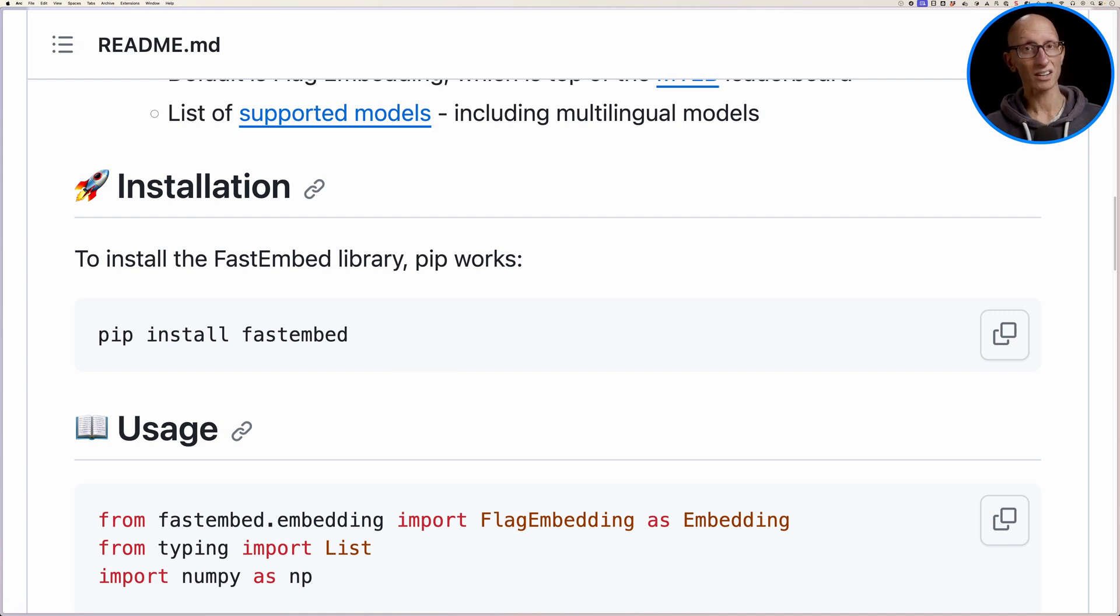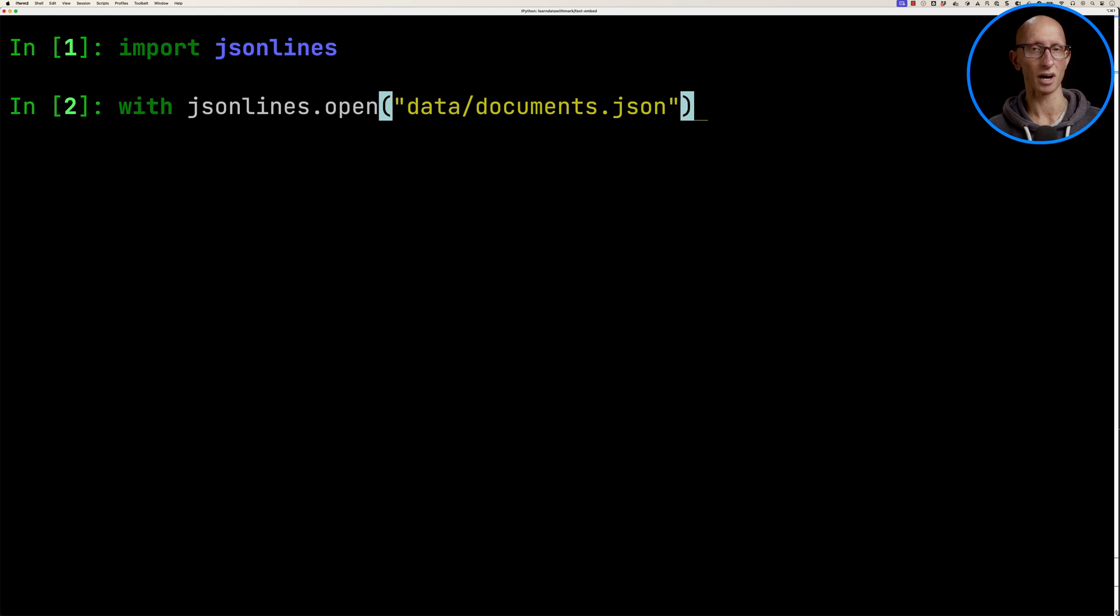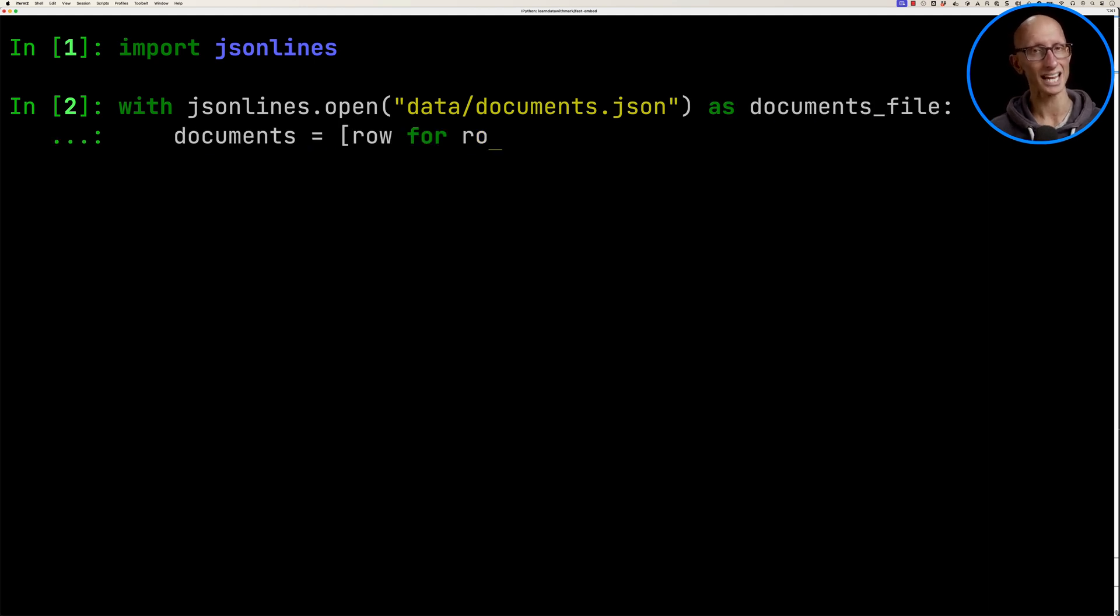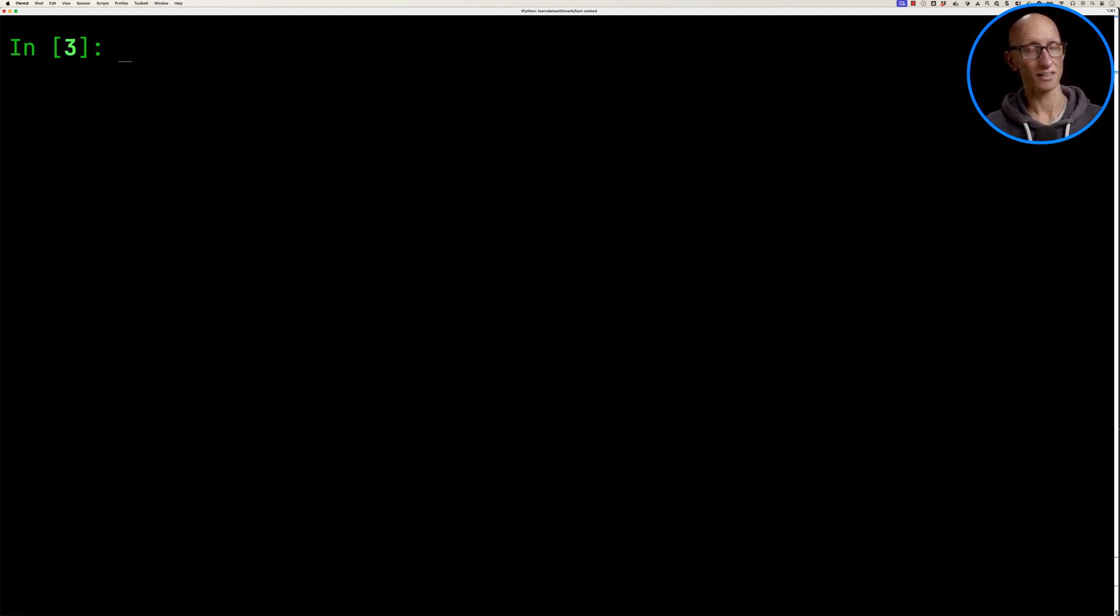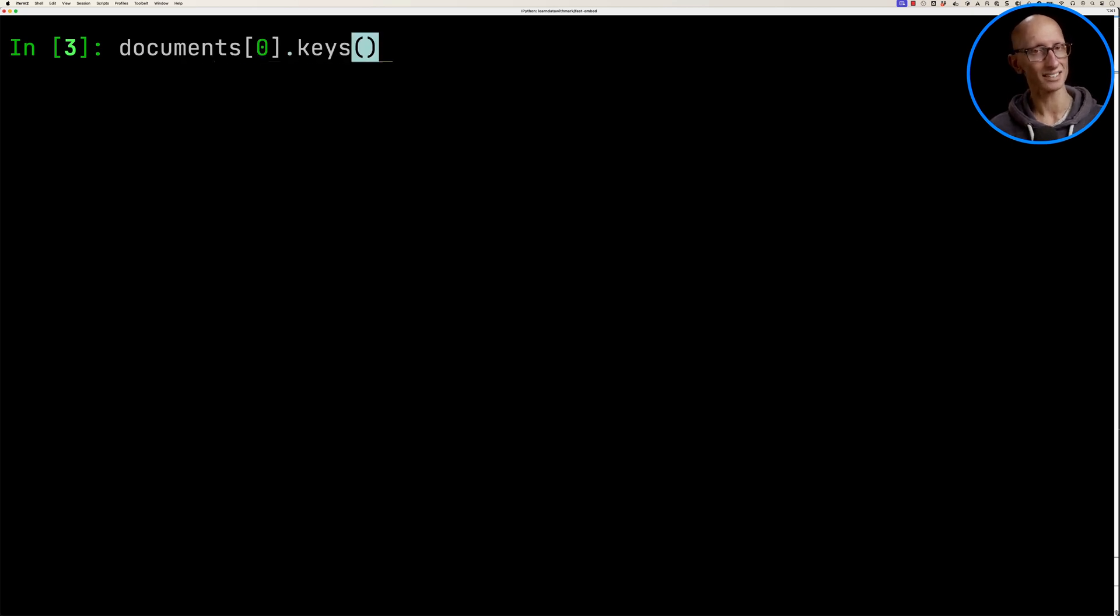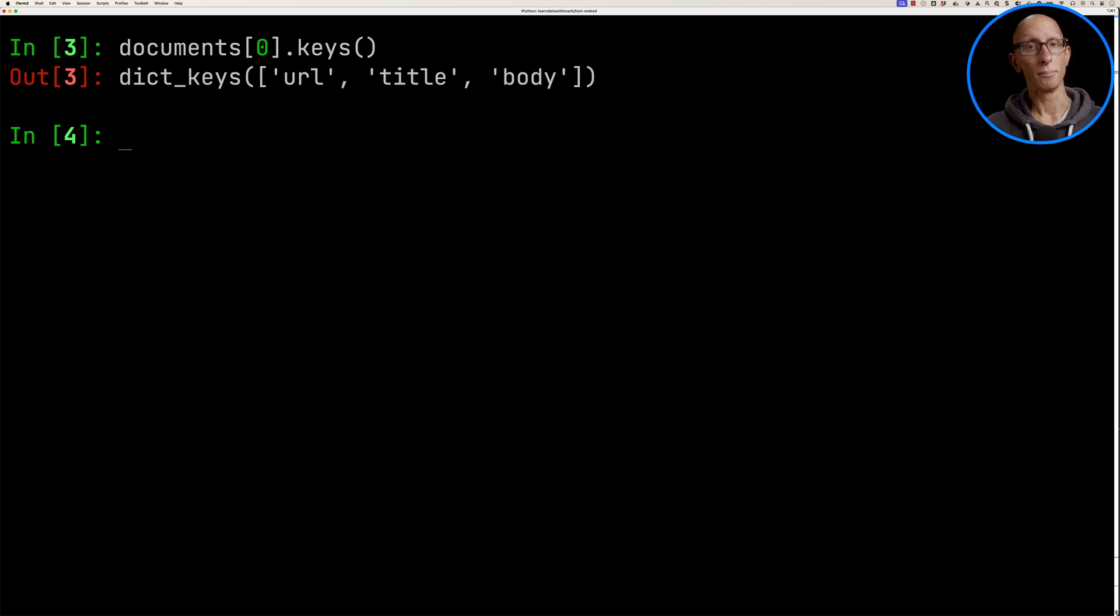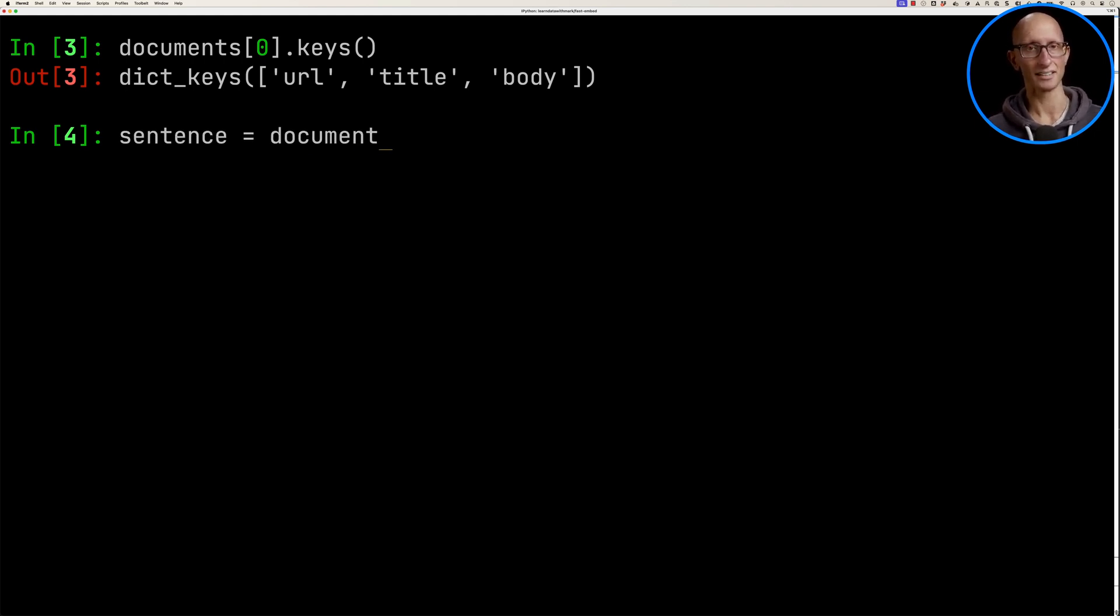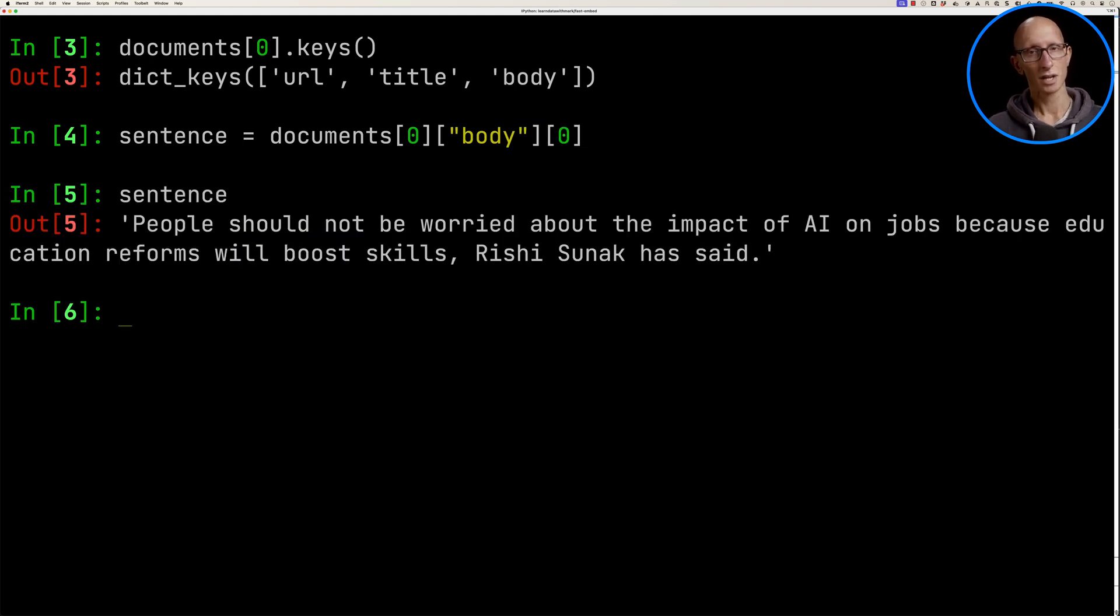We're now going to come over to the terminal and load a JSON file that contains some articles about the AI Safety Summit held in the UK this week. If we have a look at the first document, we can get the keys - there's a URL, a title, and the body. The body is the most interesting thing for us. Let's get the first sentence for the first article and you can see that comes back.